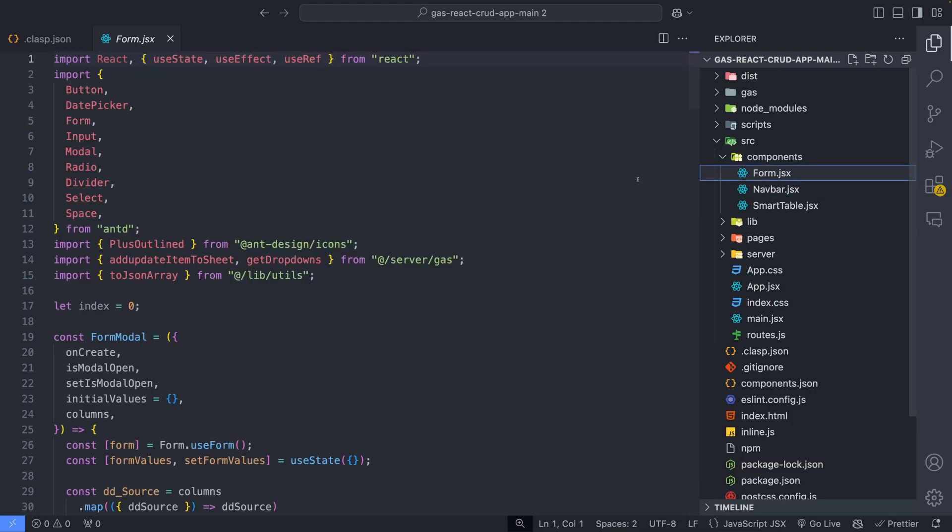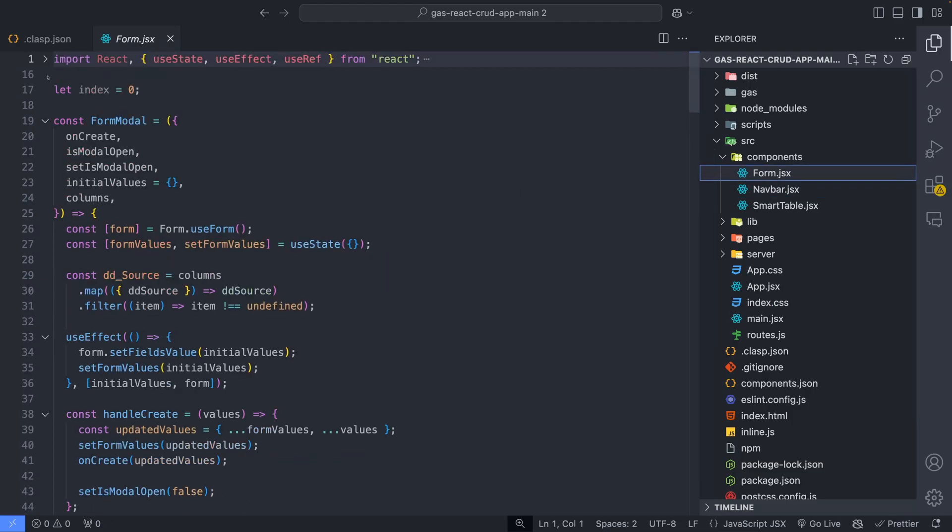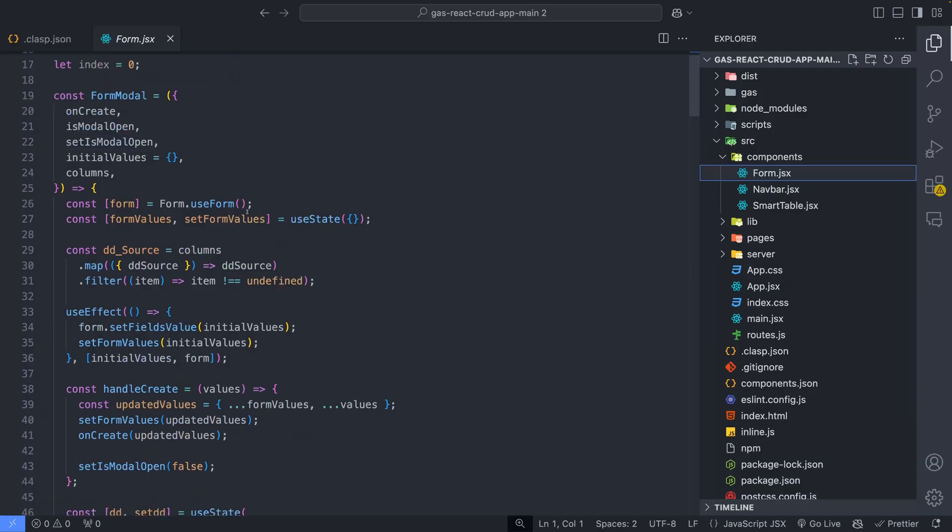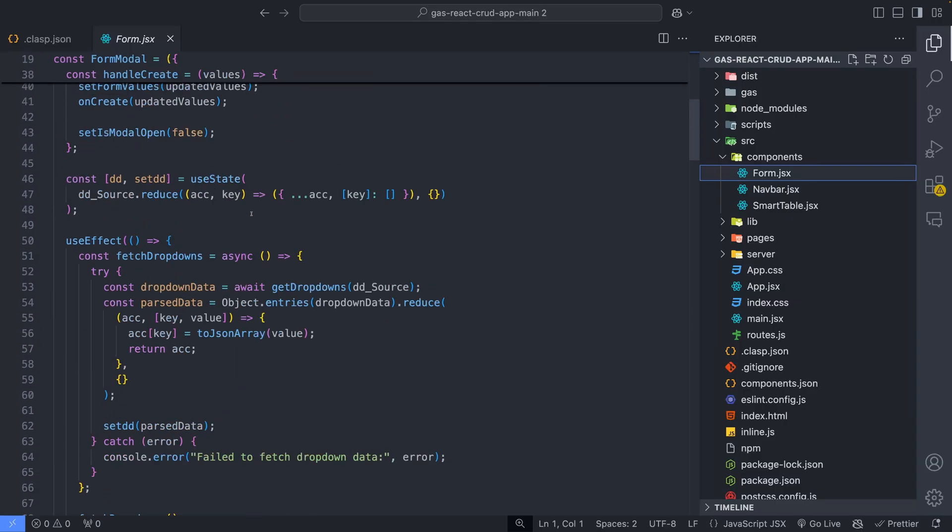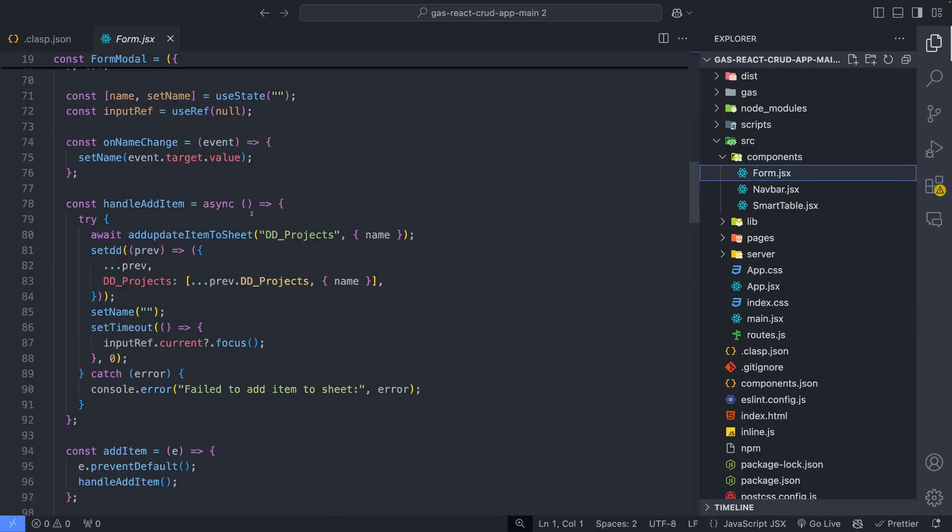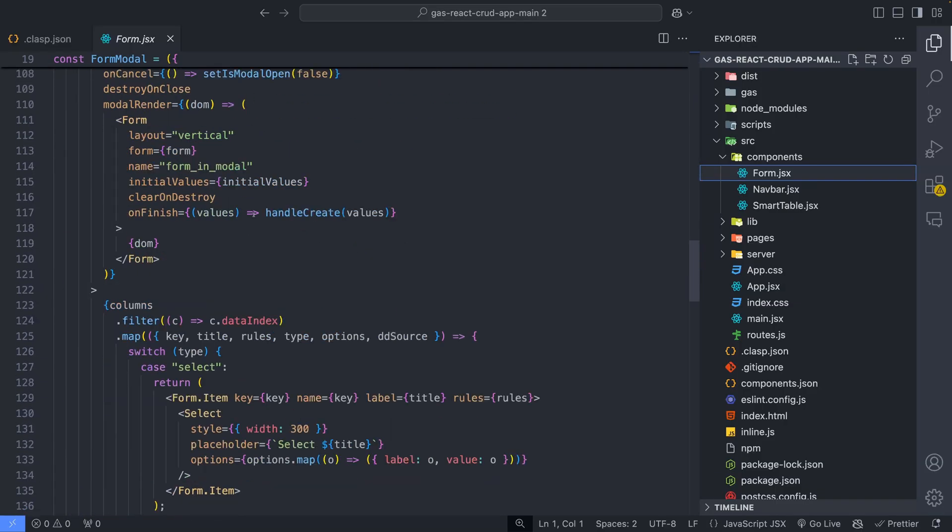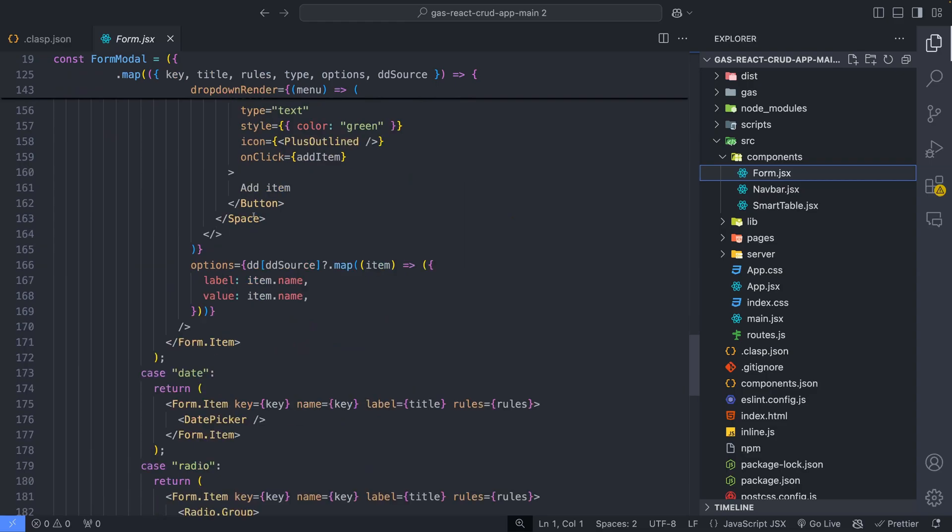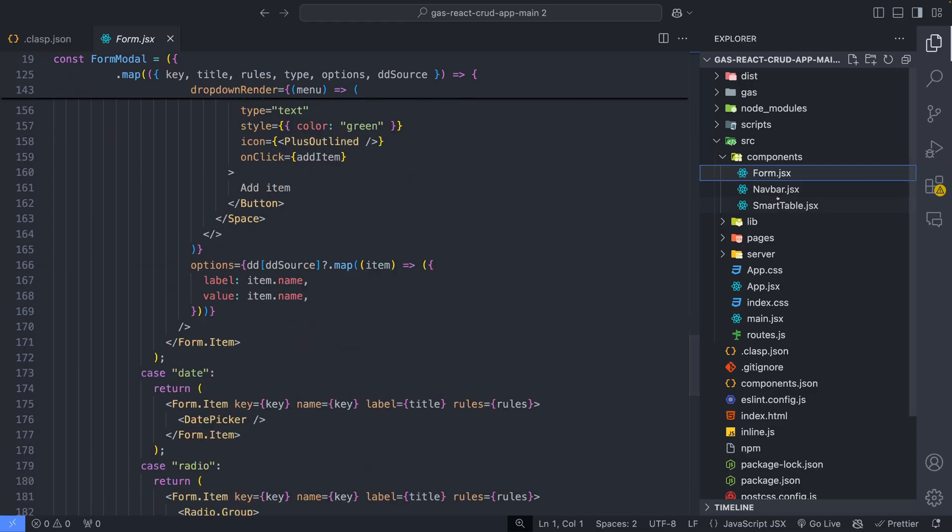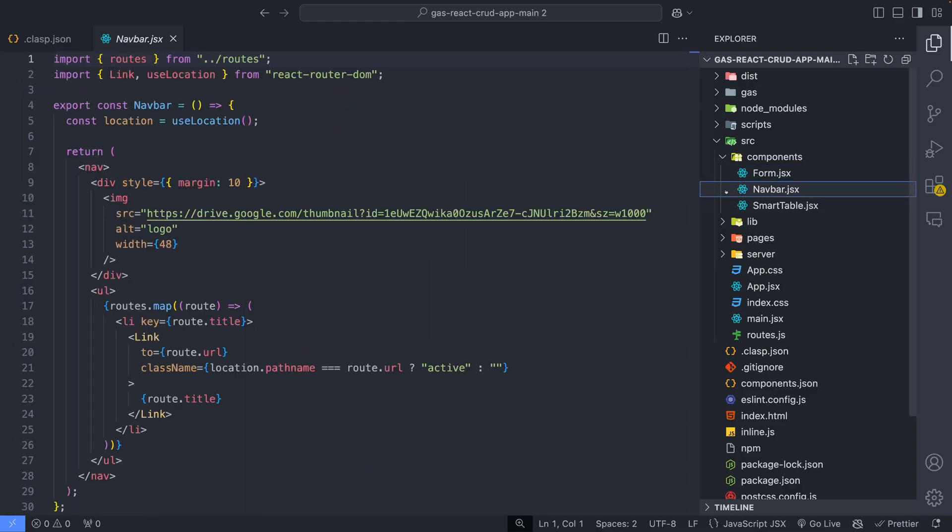Form component will be used by different application pages to render our form based on the provided schema. It supports dynamic fields and validations. Navbar renders menus based on the routes file.